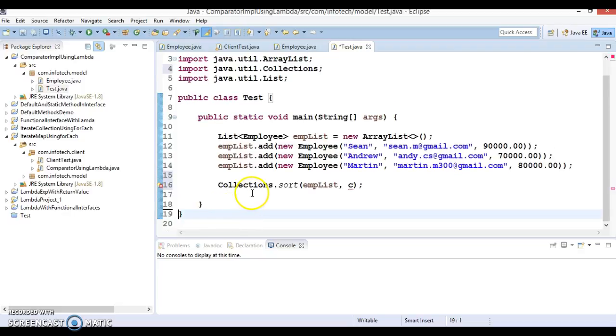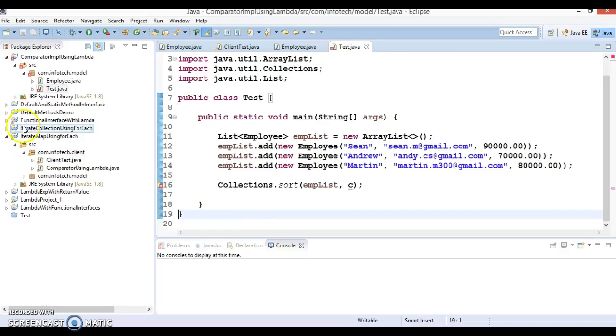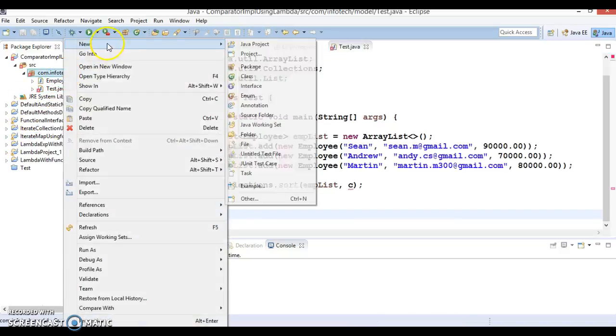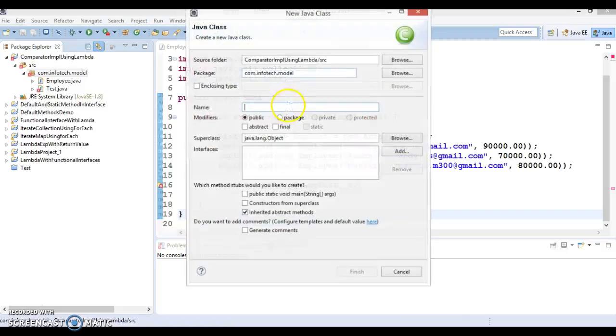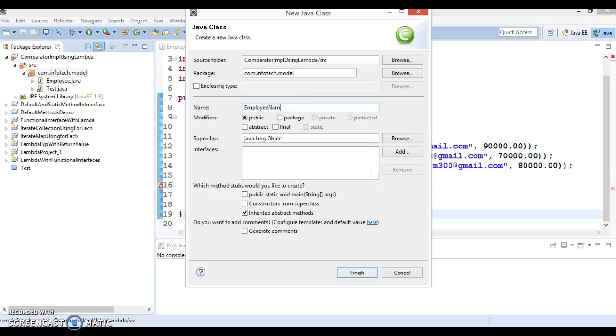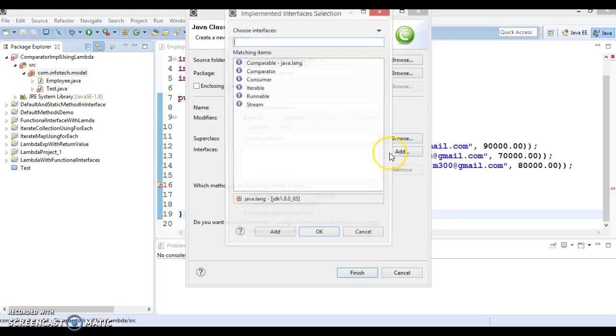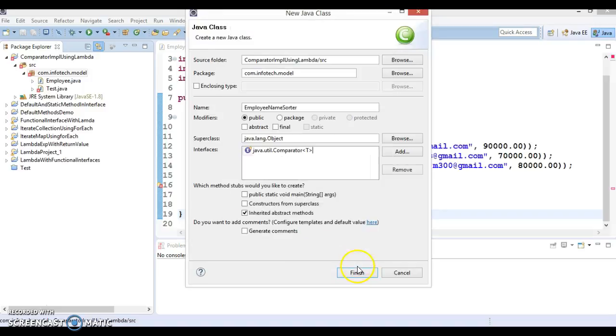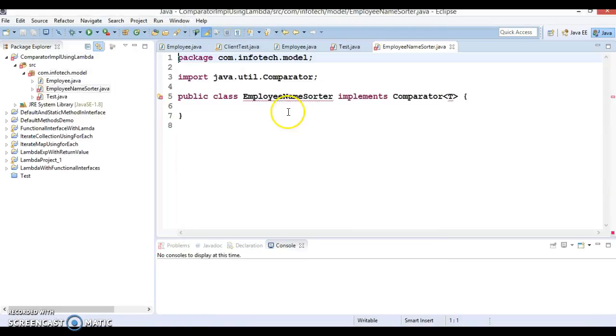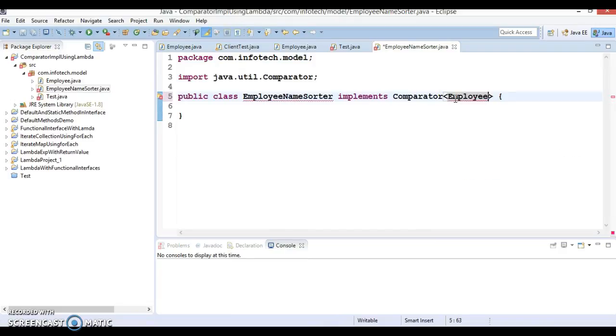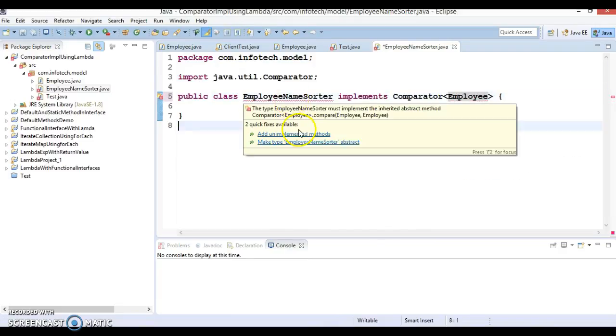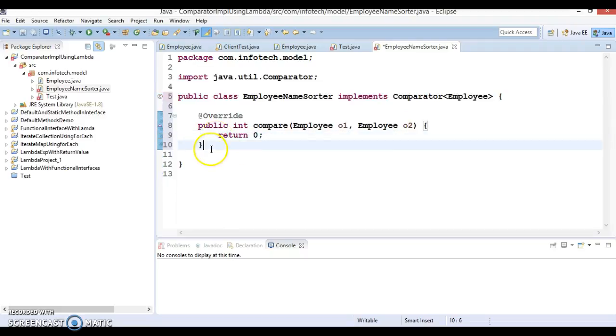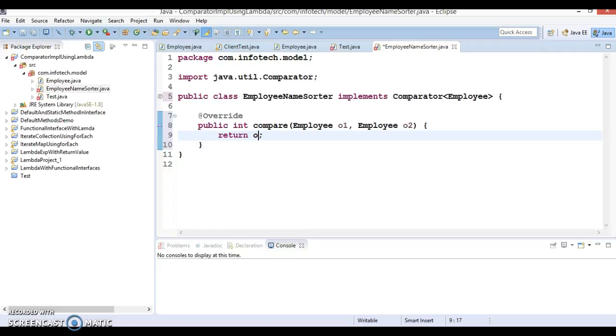So how basically perform the sorting in traditional way. Basically you create a separate class like this EmployeeNameSorter. And this is going to implement Comparator interface. So use the comparator interface and let's make use of generic Employee and you override its method. And that method is called compare method which accepts two objects.